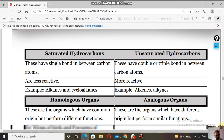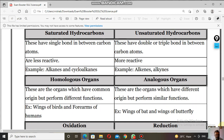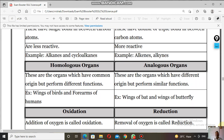Next: homologous organs and analogous organs. Homologous organs are organs which have a common origin but perform different functions. Analogous organs are organs which have a different origin but perform similar functions.